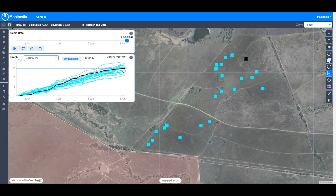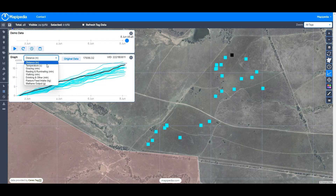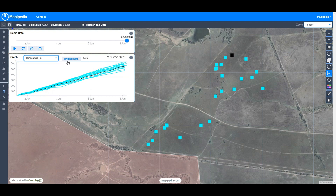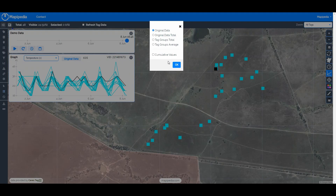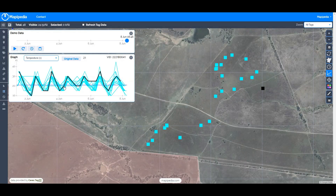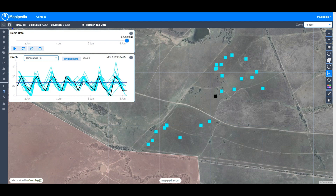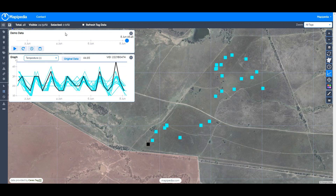There's also an option for temperature. It doesn't really make sense to look at cumulative values for temperature, but what we see here is the ambient outside temperature from the tag itself — not the temperature of the animal. You can see quite clearly the daily day-night patterns: peaks as it gets hotter during the day and cooler at night for these 24 tags.